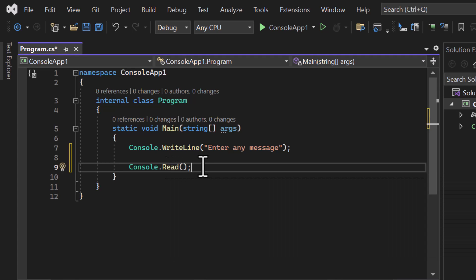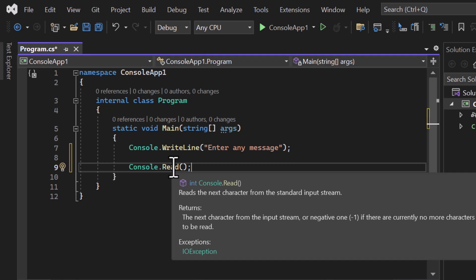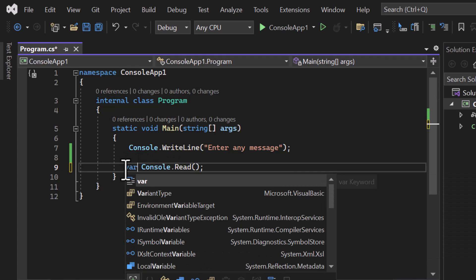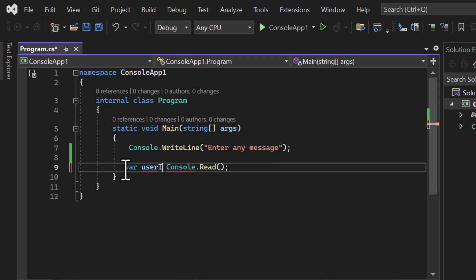Before using it further, let's see the details of the Read method. If I hover my mouse on this Read method, you'll see it says: 'Reads the next character from the standard input stream.' It means it will read only one single character at a time. If we pass multiple characters, this method reads only the first one. If we call it again, the next call reads the next character.